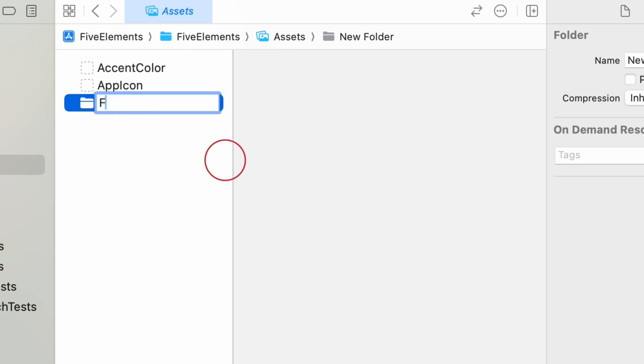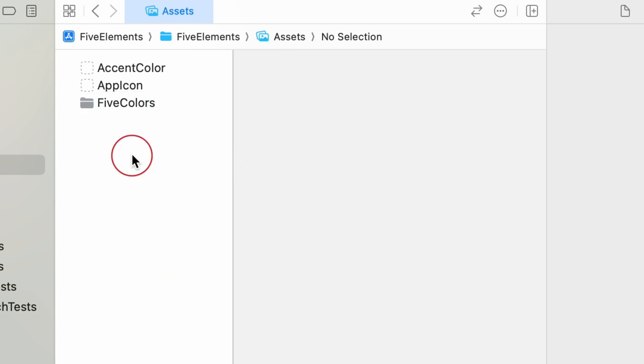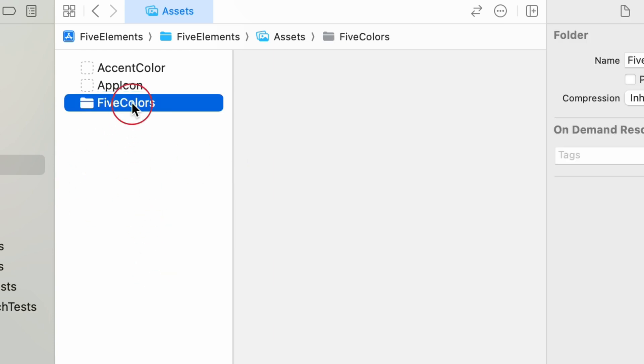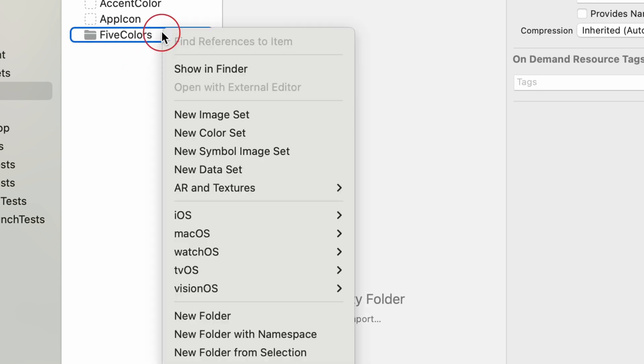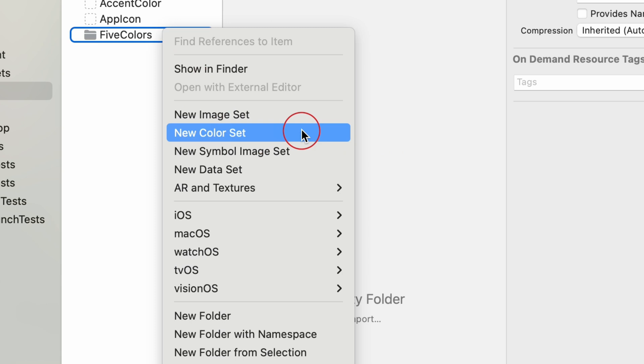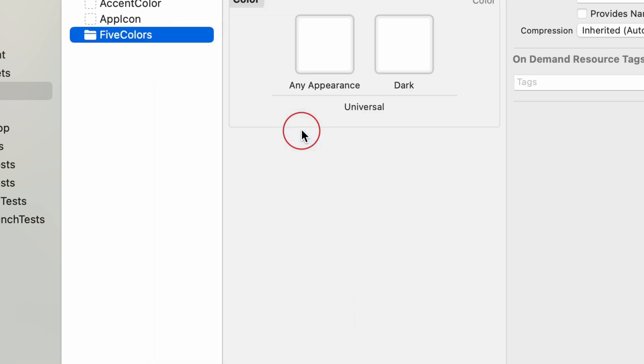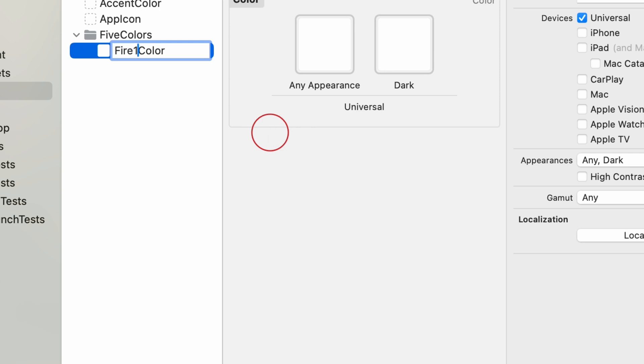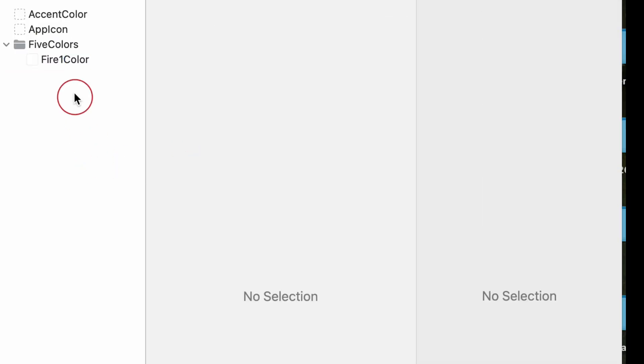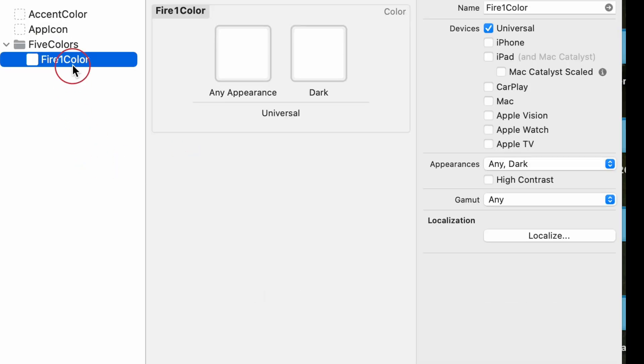In the assets catalog, right click the plus button at the bottom of the panel. Select folder from the context menu and rename to five colors. Right click five color folder and select color set from the context menu. A new color set will appear in the assets catalog with a placeholder name like color. Rename it to something descriptive, such as fire one color.